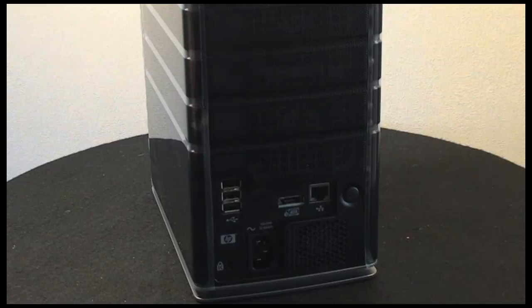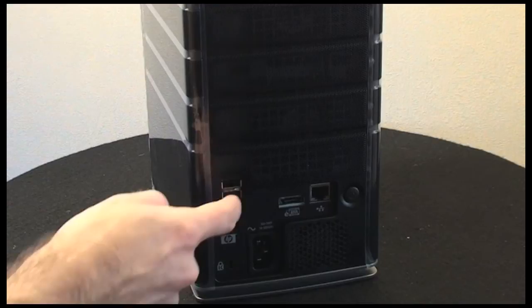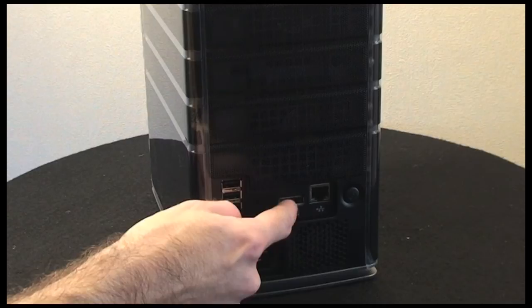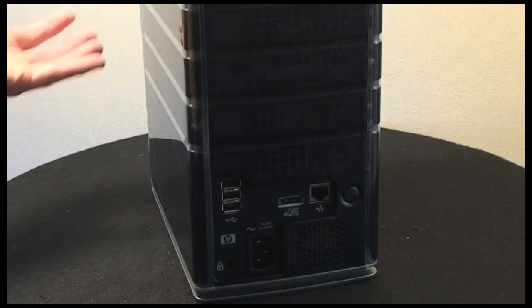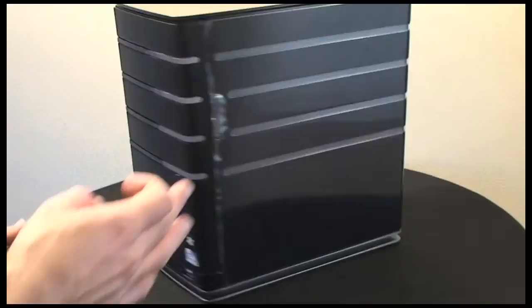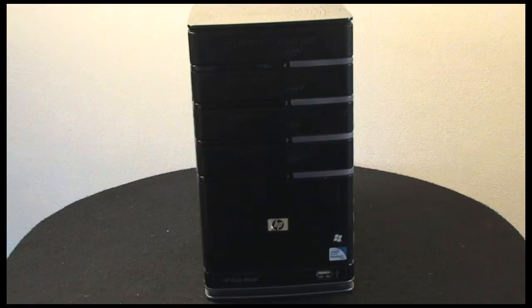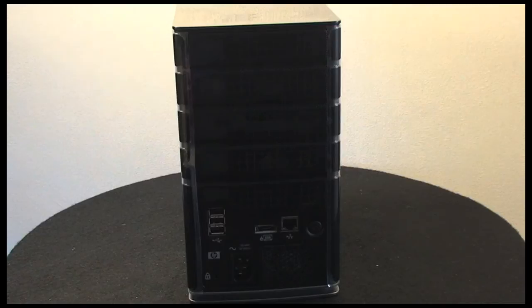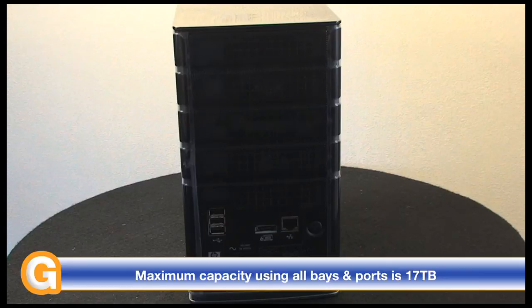This means you can expand the storage capacity of the X510 even further. You can add on 3 extra USB 2 hard drives and an eSATA hard drive to the unit as well. So you could load this up with 3 2TB drives in the front, giving you 6TB plus the 1TB for 7TB total. Then you could add another 4 1TB drives into the back of the unit, which will give you a total of 11TB of storage capacity.